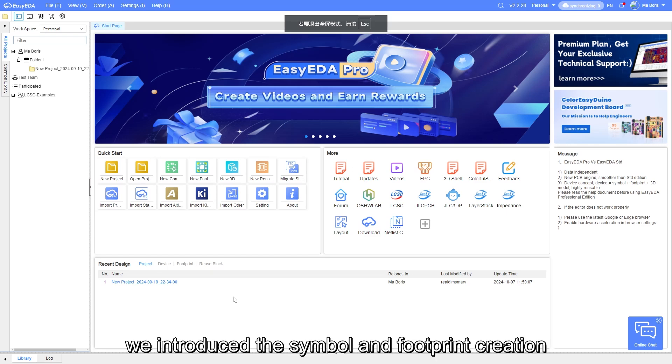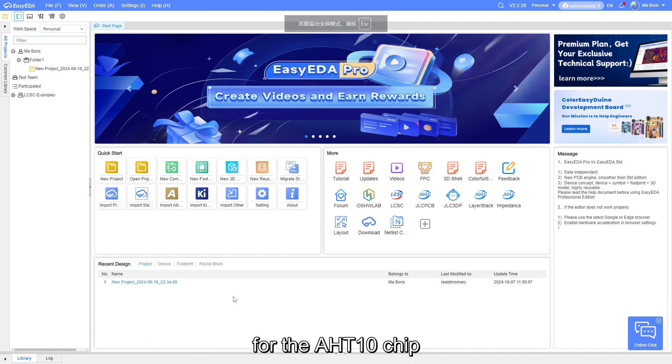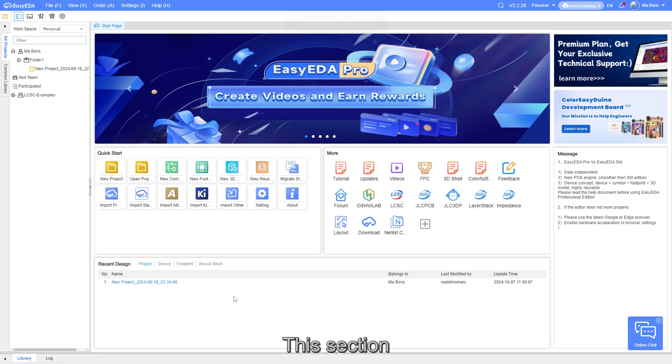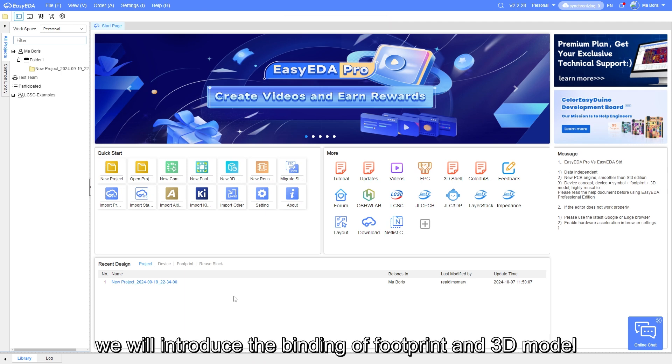In the previous video, we introduced the symbol and footprint creation for the AHT10 chip, but we created them separately. This section, we will introduce the binding of footprint and 3D model.